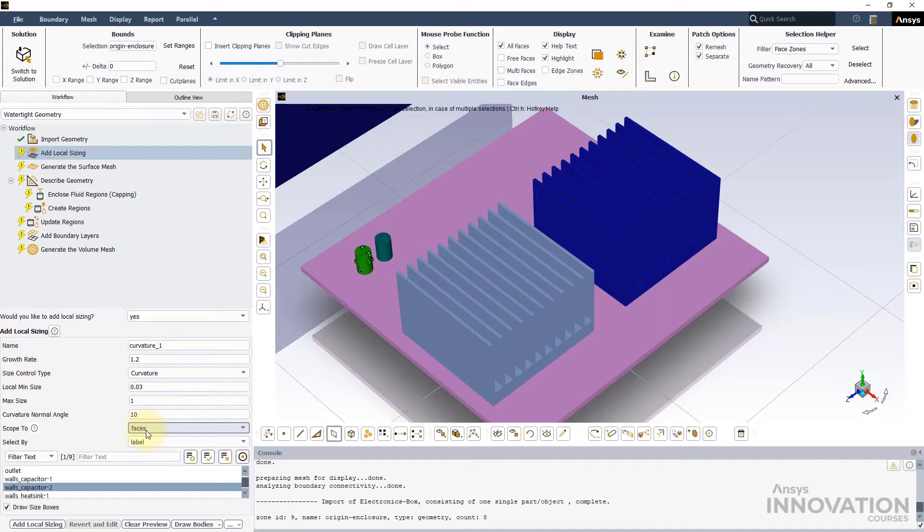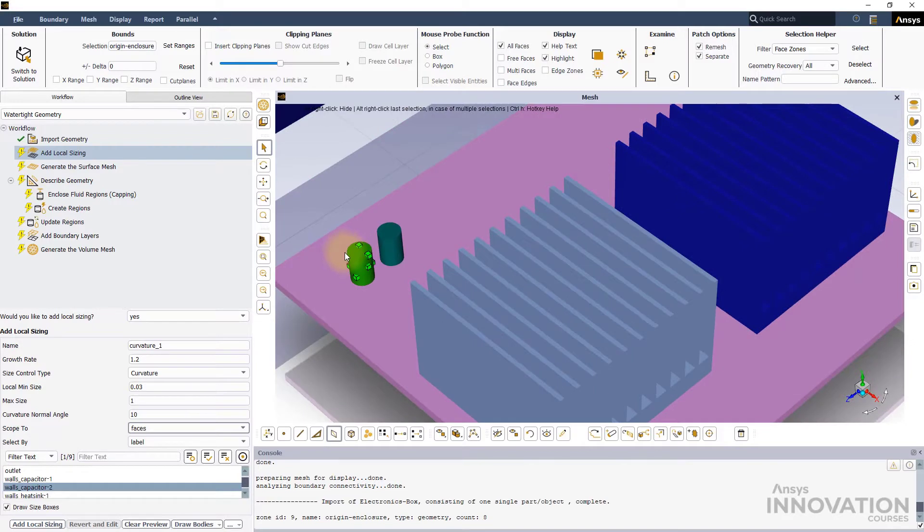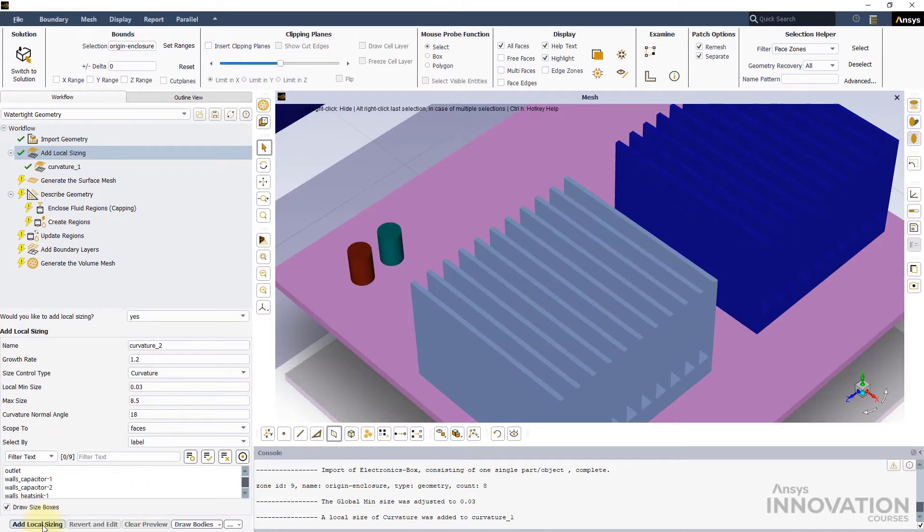Set the curvature normal angle to 10 degrees and leave the scope 2 field to its default setting faces. Fluent meshing will divide the curved surface of the cylindrical capacitor into approximately 36 divisions in the tangential direction along the surface. Click on add local sizing option to complete this step.